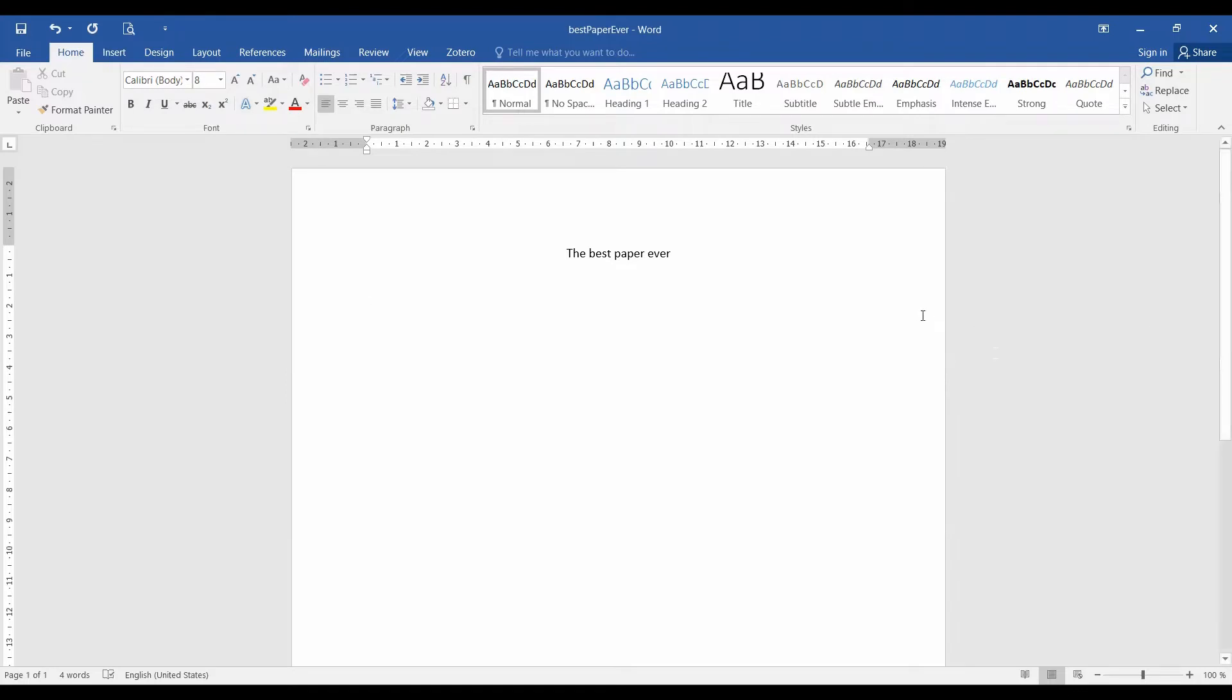After the title, you write your name. Based on the experience of my students and the people I work with, I see that often people forget to write their own name on their own work.